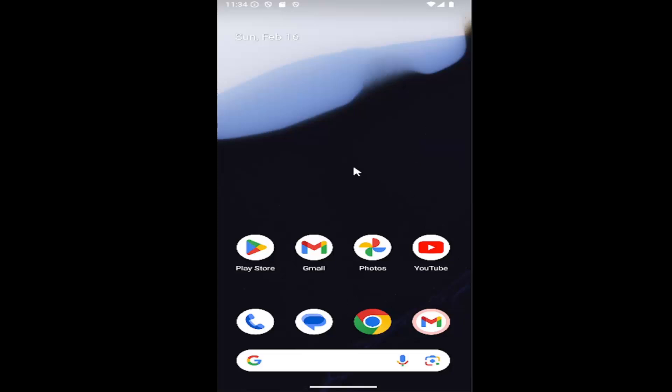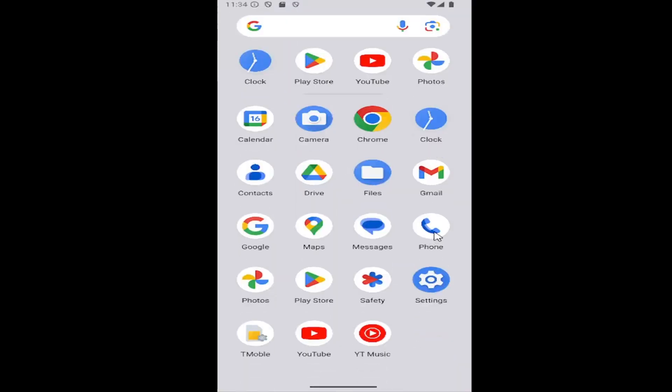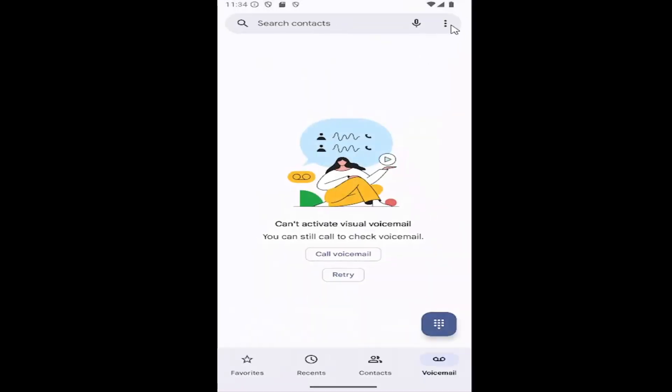All you have to do is swipe up on your home screen and select the phone app on this page. Select the three-dotted icon in the top right corner, and then go down and select settings.